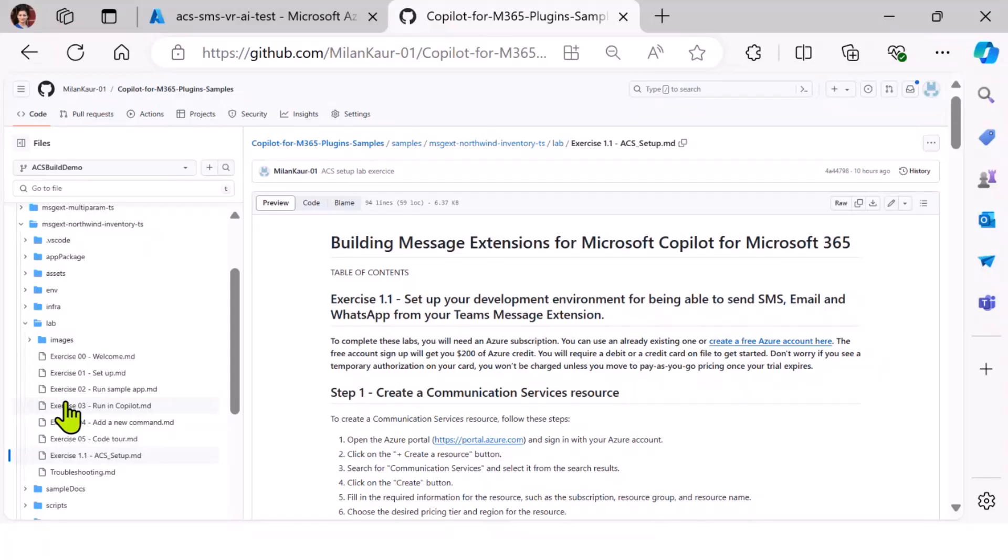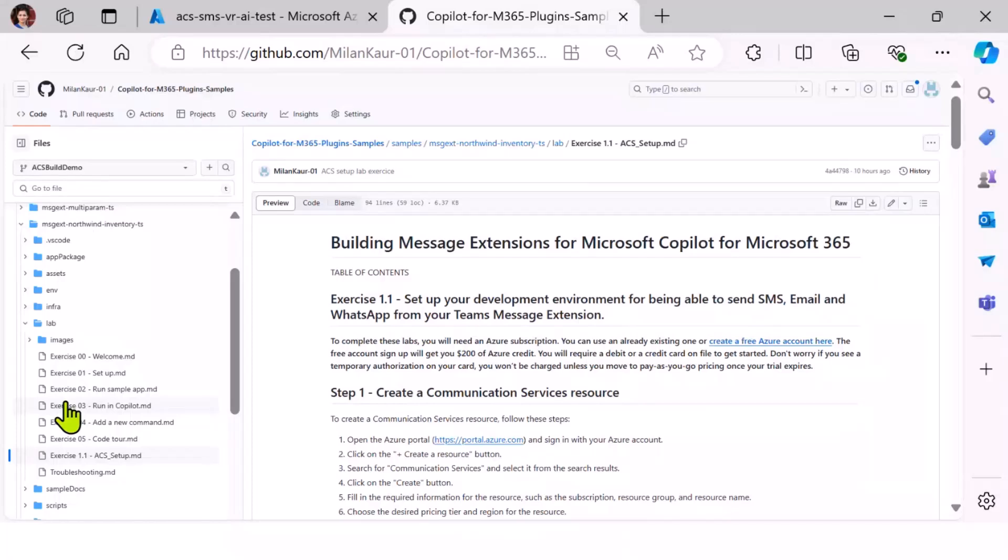Other scenario could be that if you are the backend support team for the field team, the field team is out there visiting customers, fixing their devices. And as the backend engineer, you could be on Teams using Copilot and connecting with your field engineer over SMS or WhatsApp.